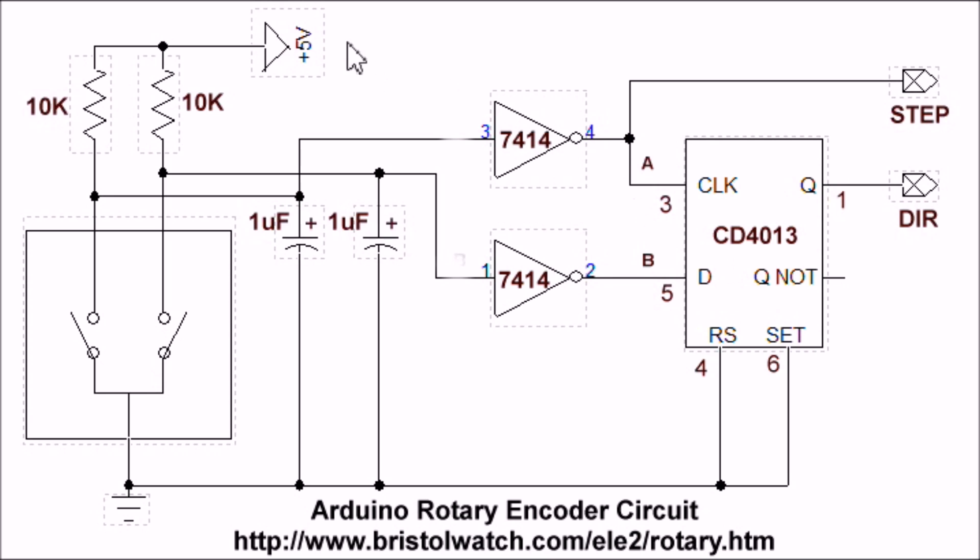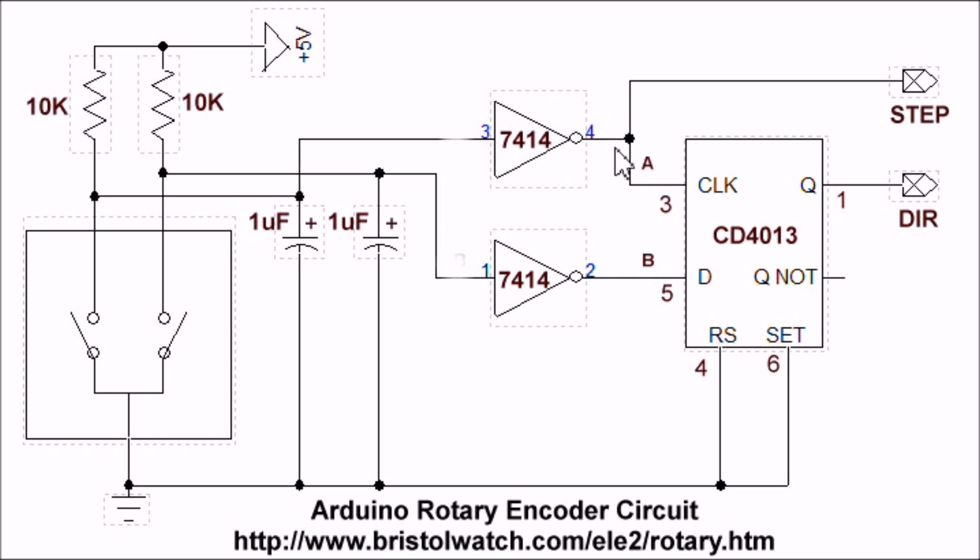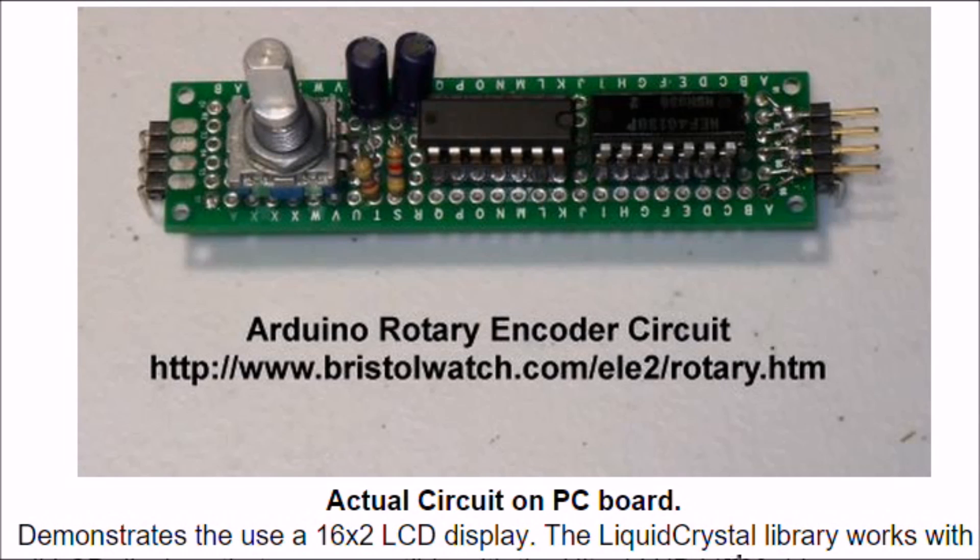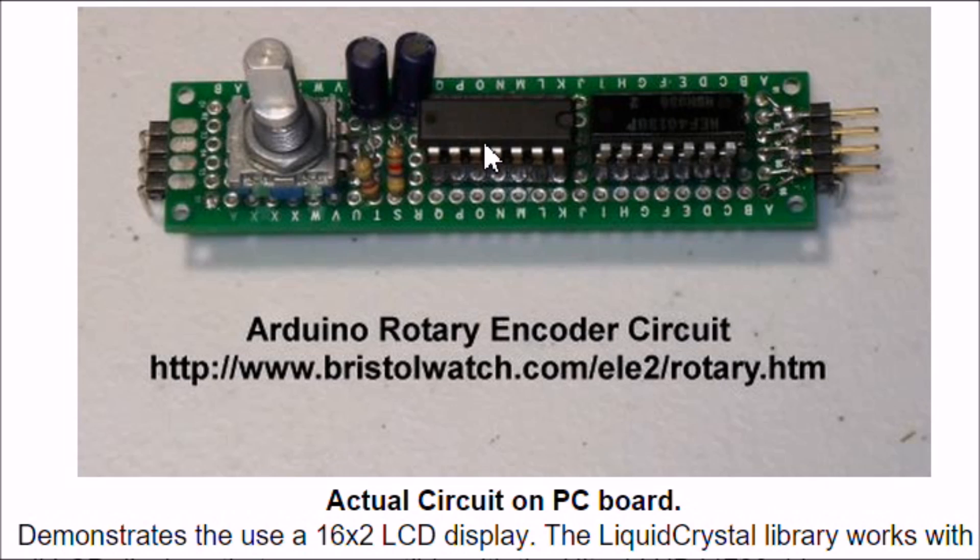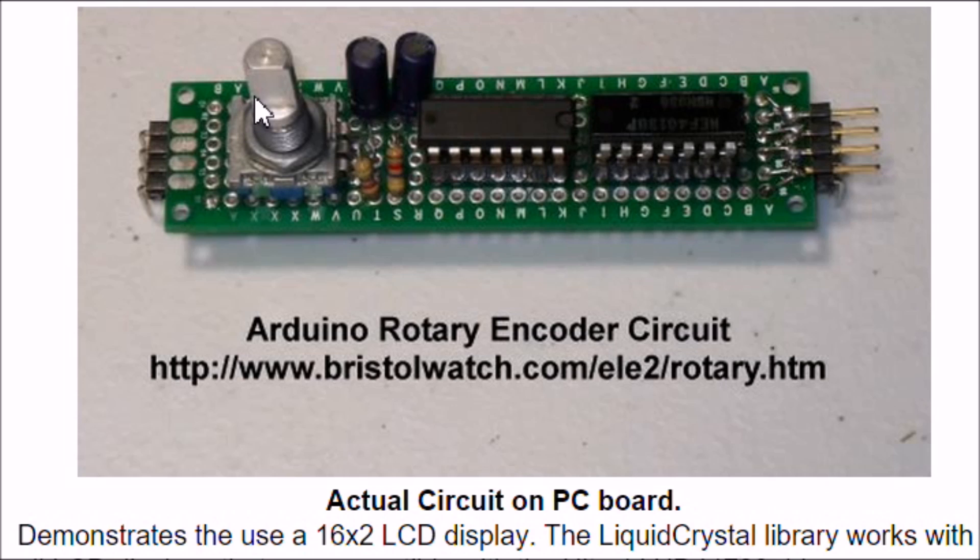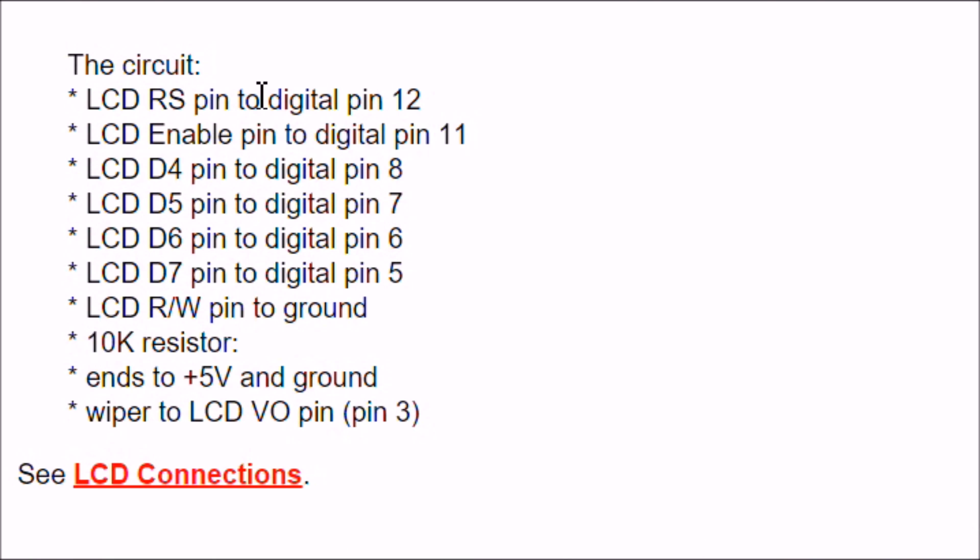Let's see - these two 7414s are one of six and two of six in a single package. The CD4013 has an extra D flip-flop - there's two in that package. I only used one. So you're looking at five, seven, eight parts at the most. Here's a picture of my actual circuit board that I constructed. Very simple circuit. Here's your CD4013 dual D flip-flop, the 7414 hex inverters, the two one microfarad caps, and the rotary encoder and so forth.